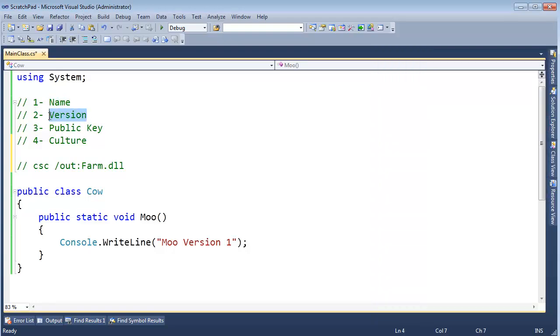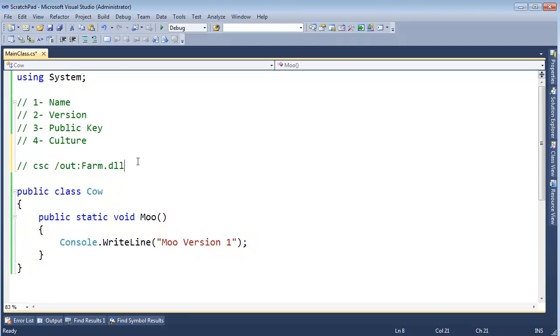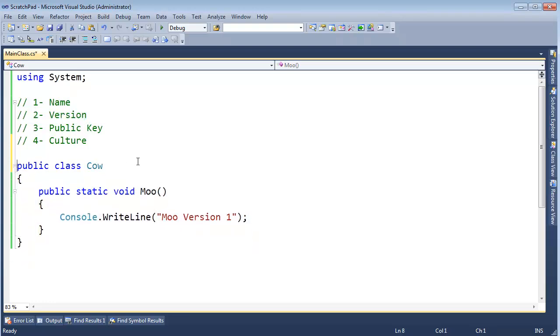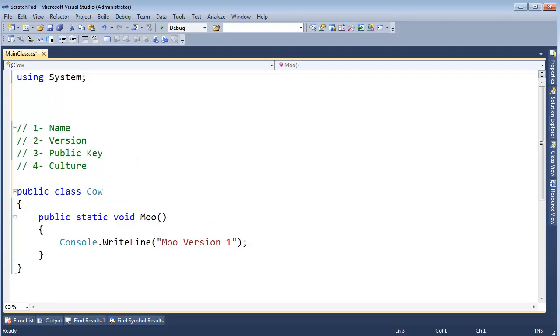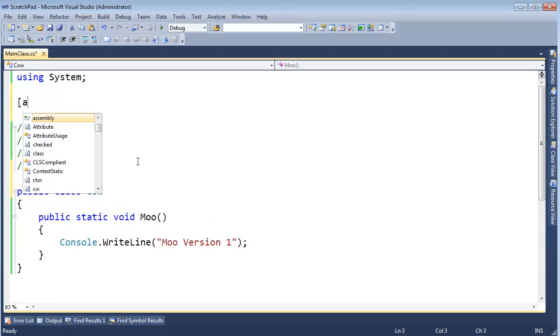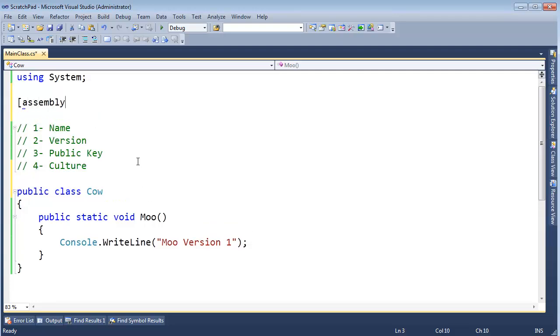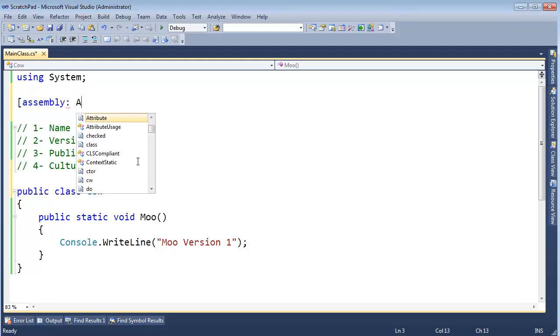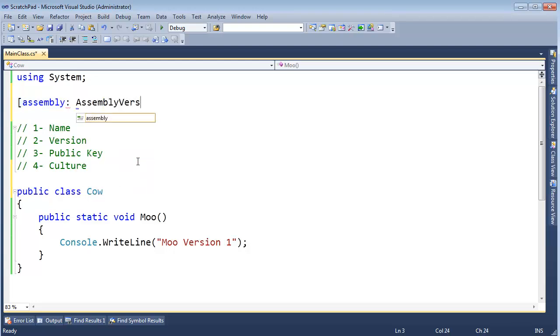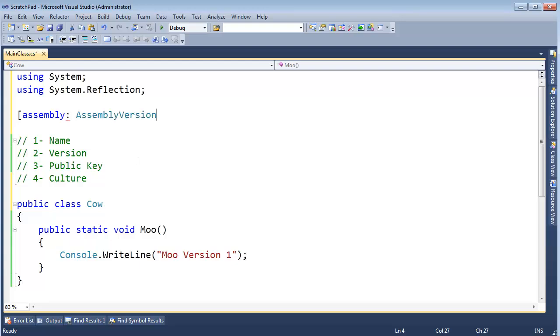Now, I want to version our assemblies. Here I have cow, and I've said it's going to be moo version one. Let's set the version. There's a few ways to do it, but the most mainstream way is setting an attribute on the assembly. And if this looks new and interesting to you, go look at the attributes and reflections video. I'm going to say assembly version, which is a very basic attribute found in the System.Reflection namespace.